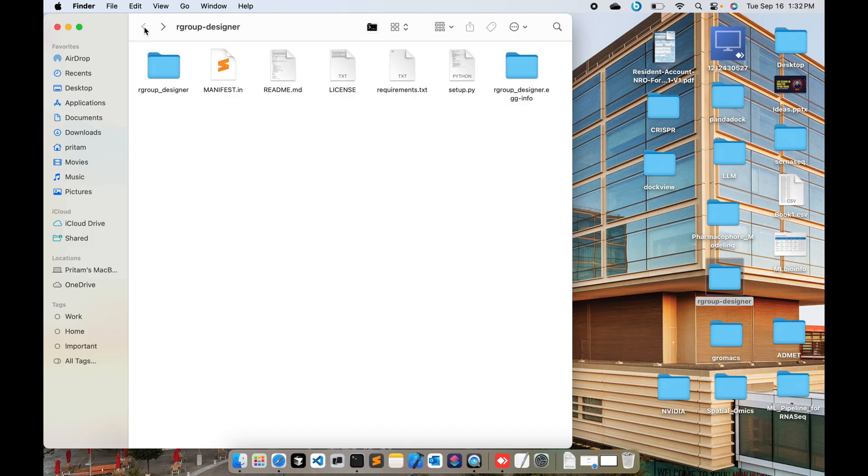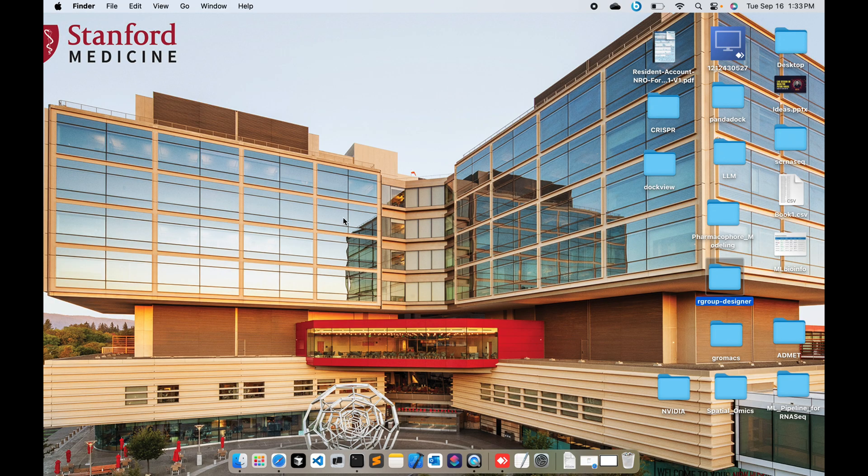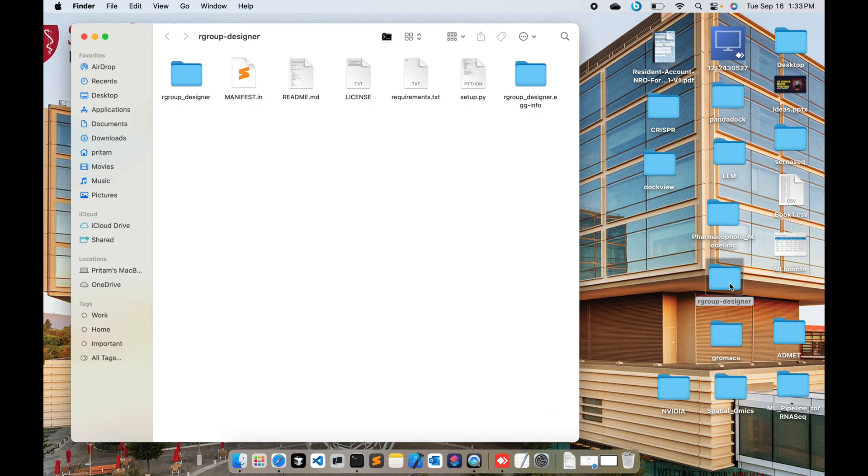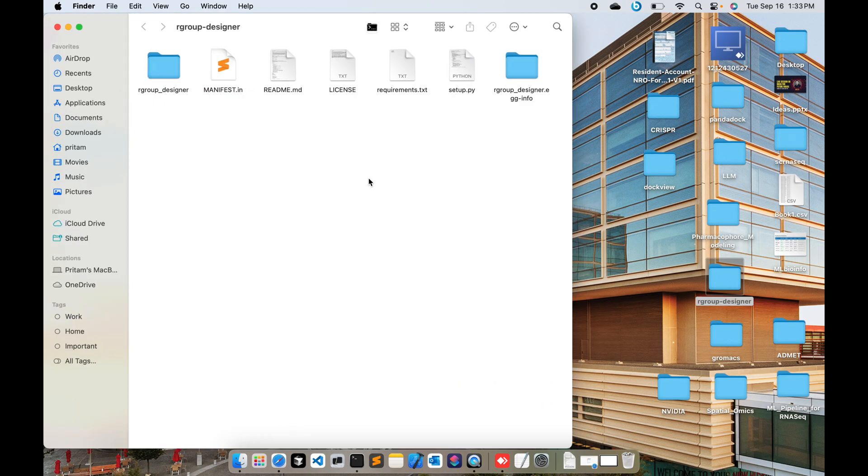I will now show you the demonstration of the software and how easy it is. Some commercial softwares have this particular functionality, especially Discovery Studio and Schrödinger, but I have designed the tool in a similar way so you can utilize the same functionalities.